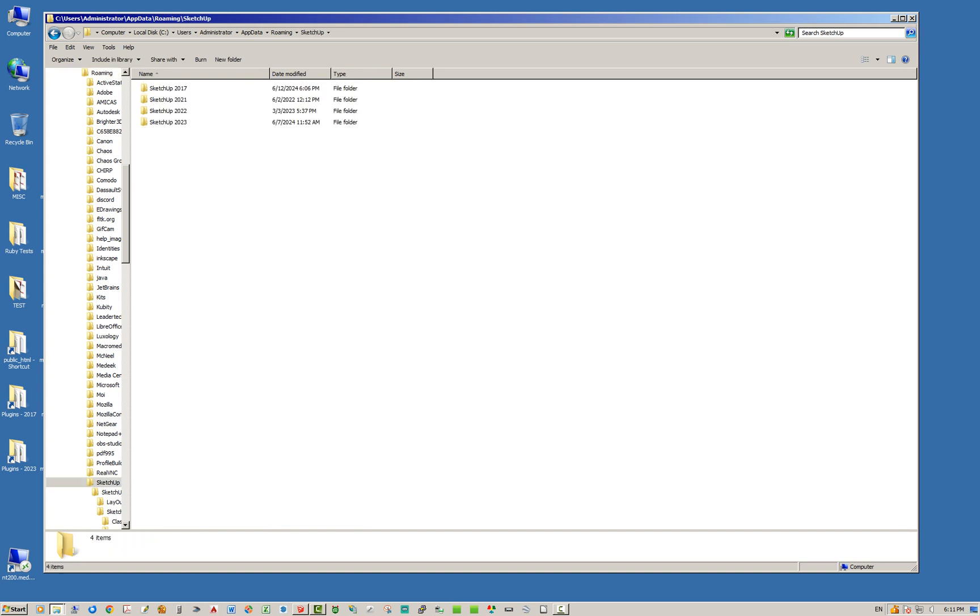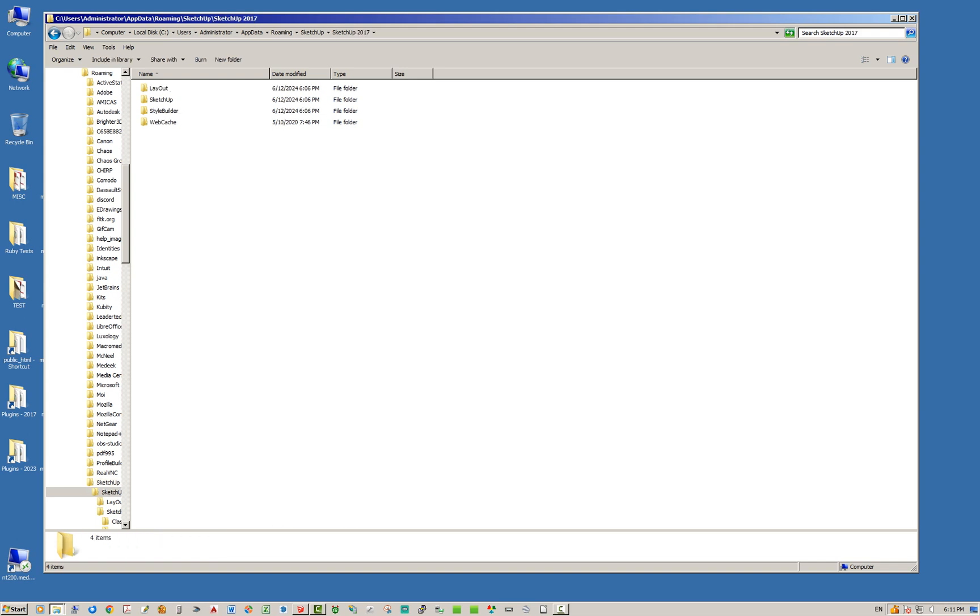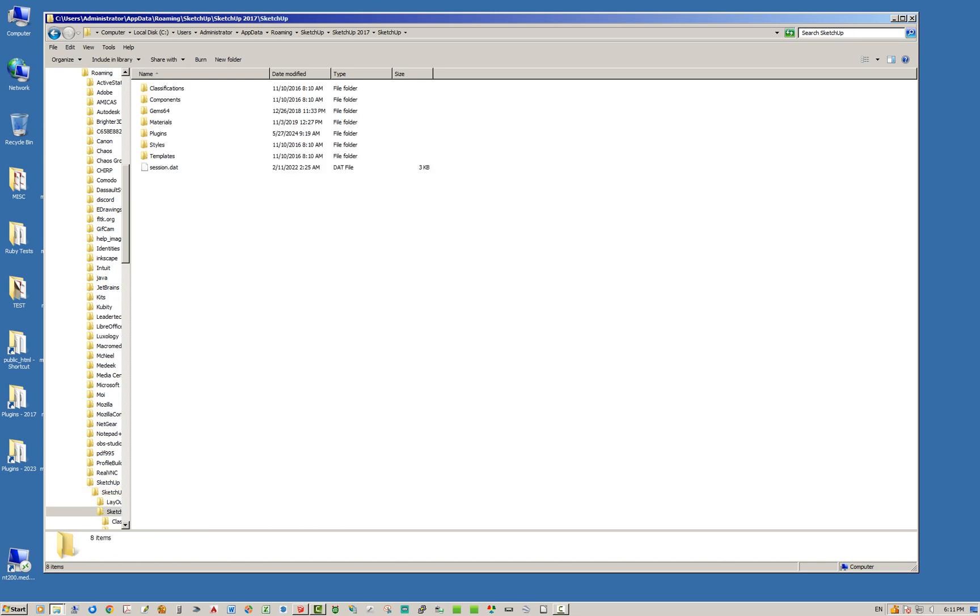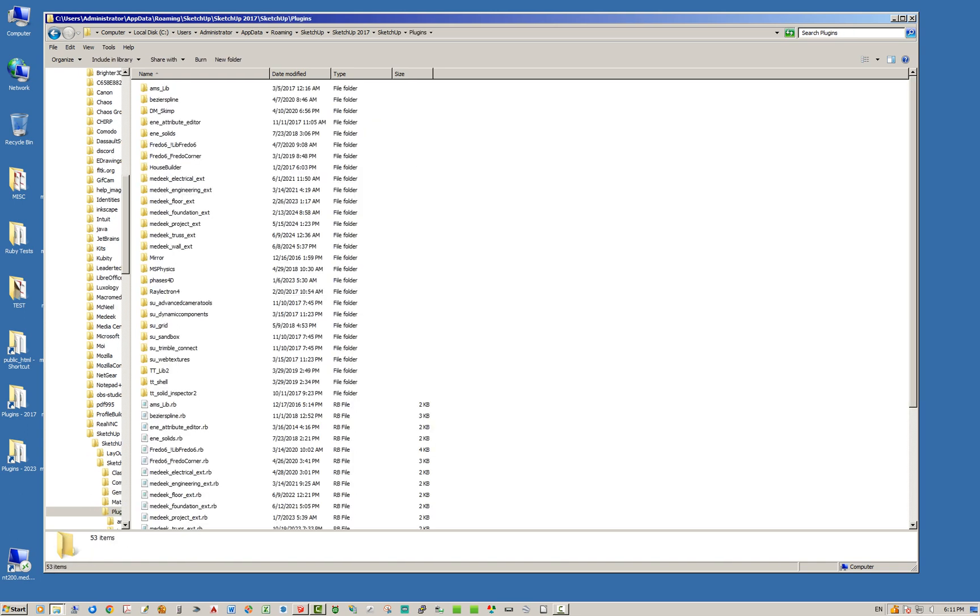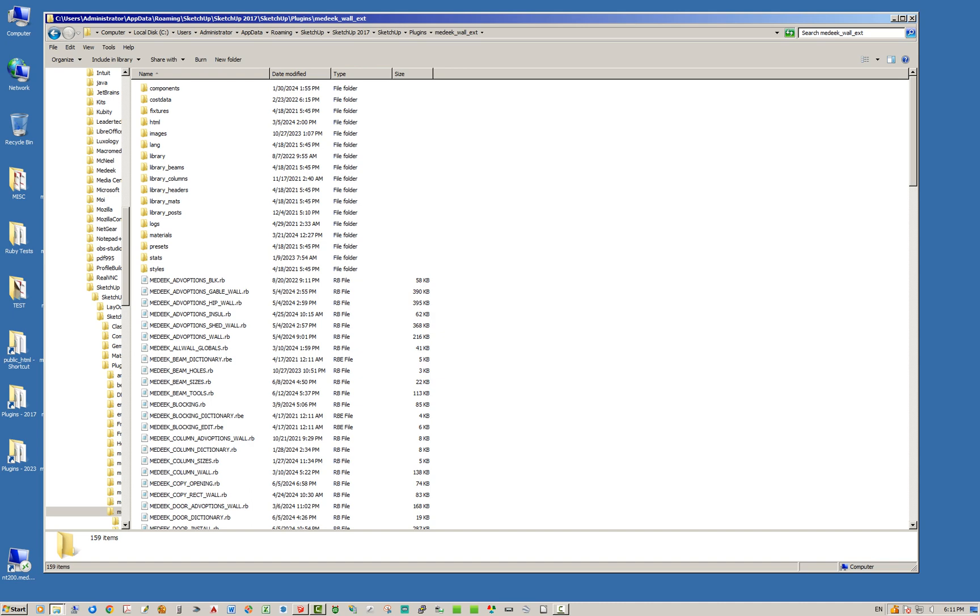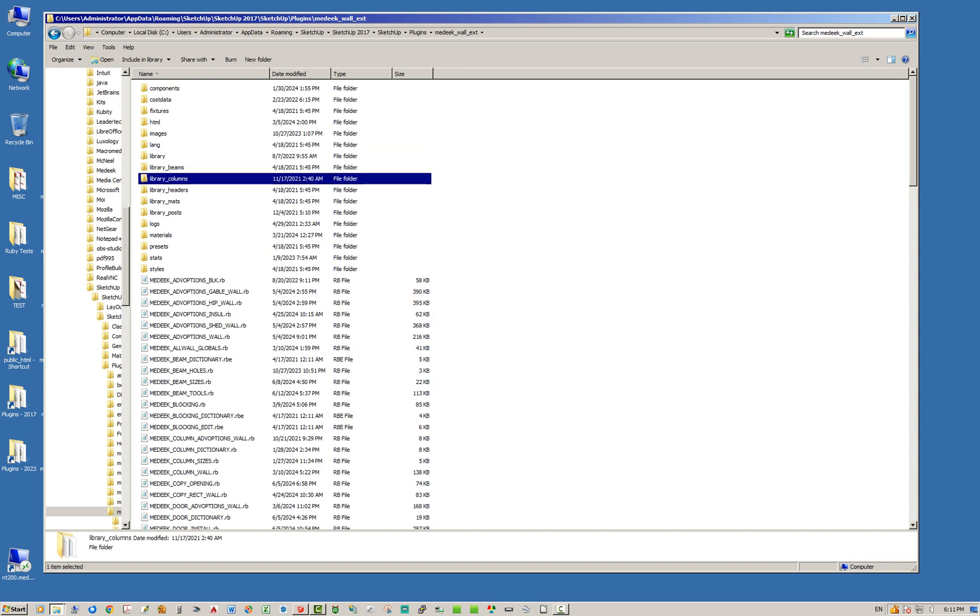So if I click on that, the first thing you'll notice is you've got all the different versions of SketchUp installed that you might have previously or are currently installed on your machine. In this case we're going to deal with SketchUp 2017. Just click the SketchUp folder, click Plugins. Okay, so now we're in here and we can see all the plugins that we have installed or extensions. We're going to jump into the wall extension. So now this is where it gets interesting. Notice we've got quite a few what I call library folders.